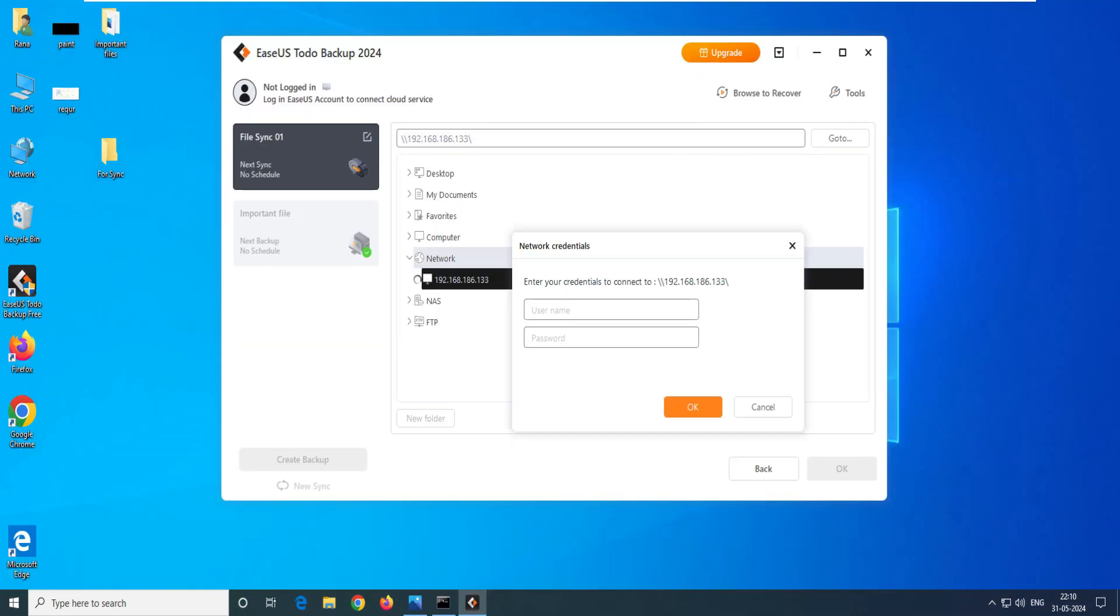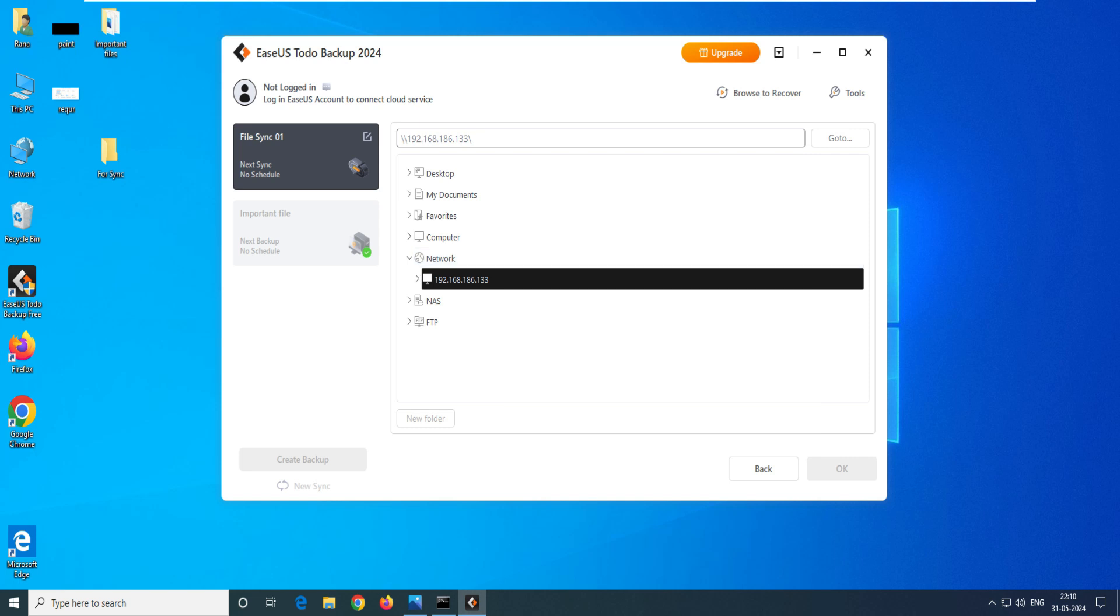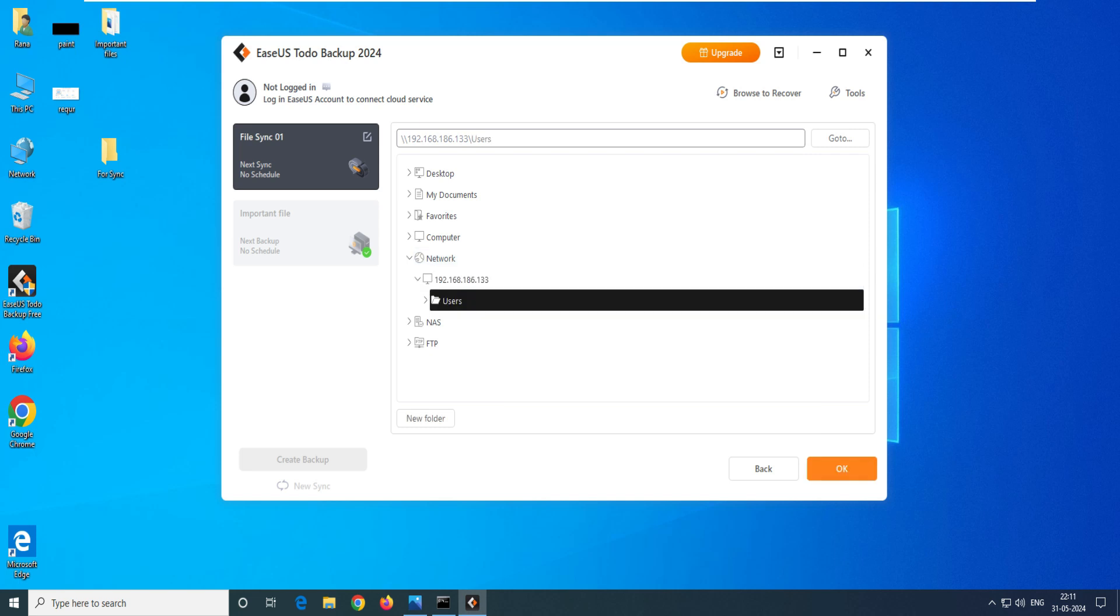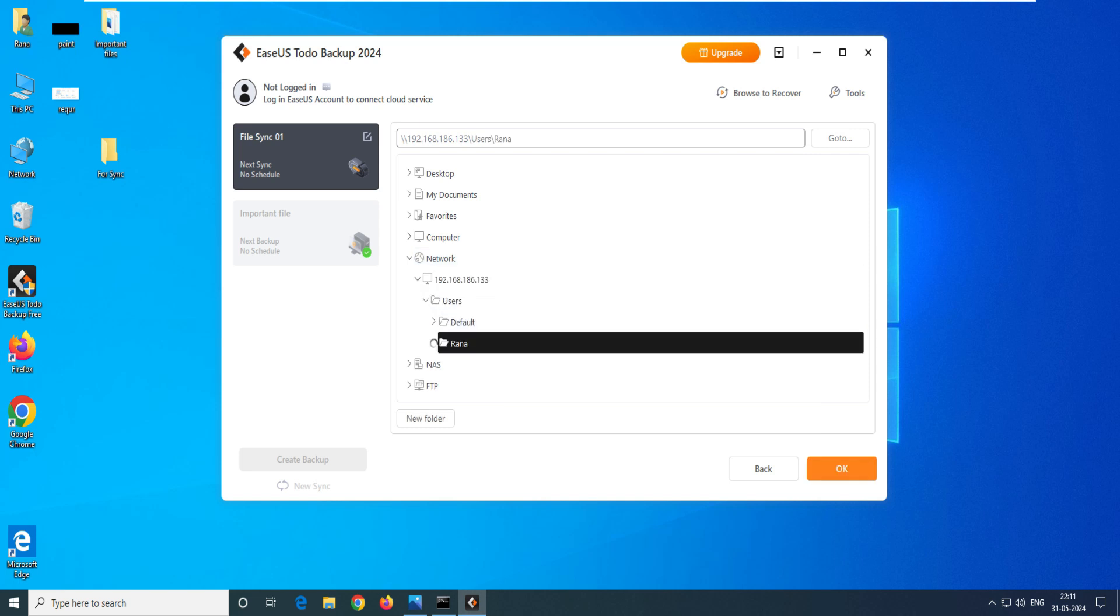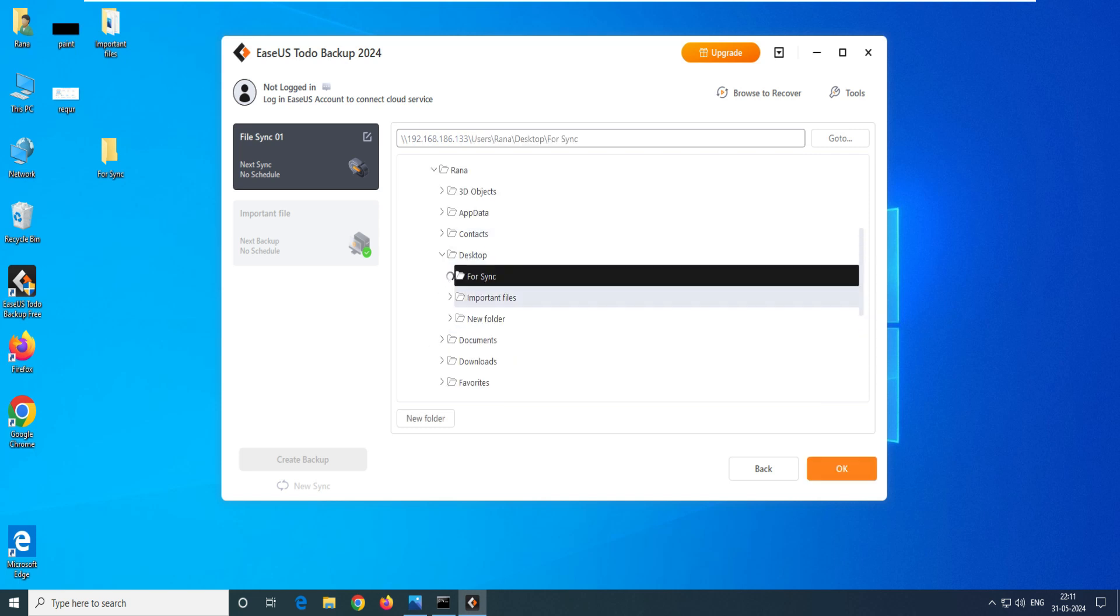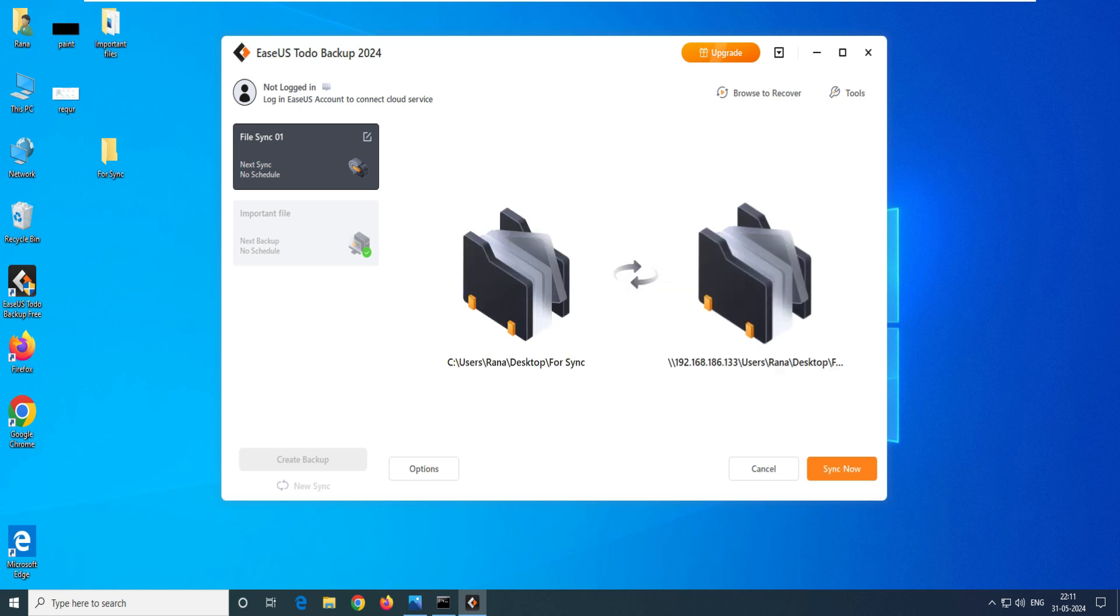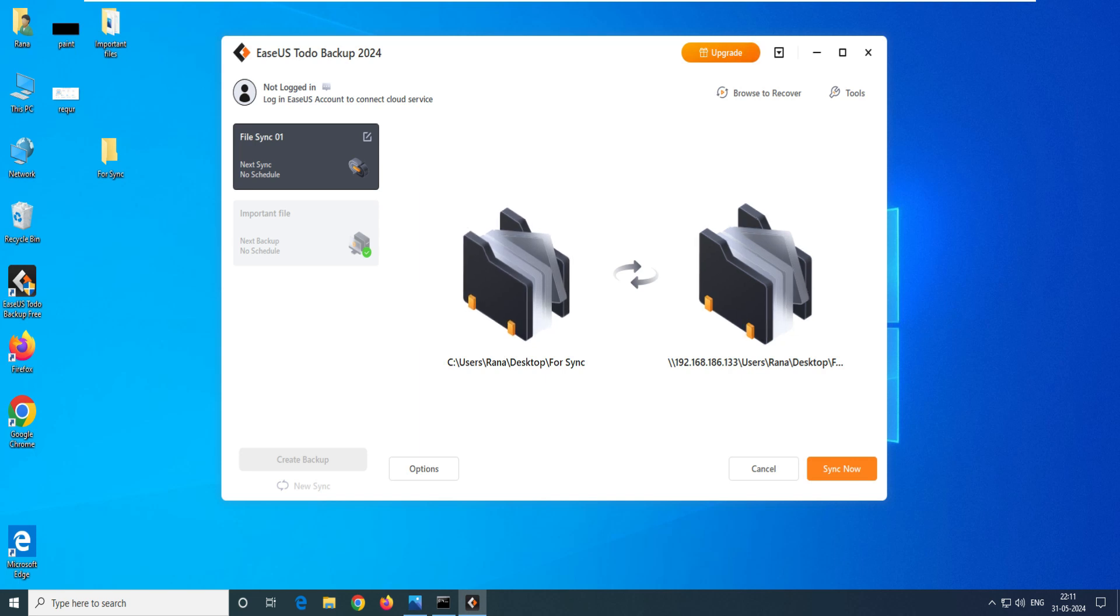You can see here you have to add this IP and then it's asking for the username and password. Let's add this username and we have to select the folder for share. Go to desktop and select the folder for sync. You can see here I have selected this folder - the source is For Sync on this desktop and the destination would be on the other desktop, 86.133. Click on sync now.